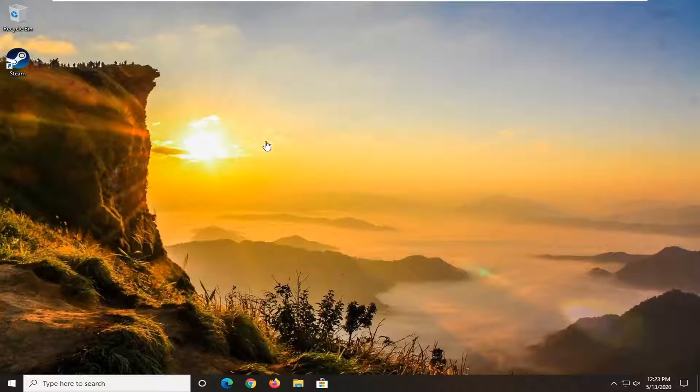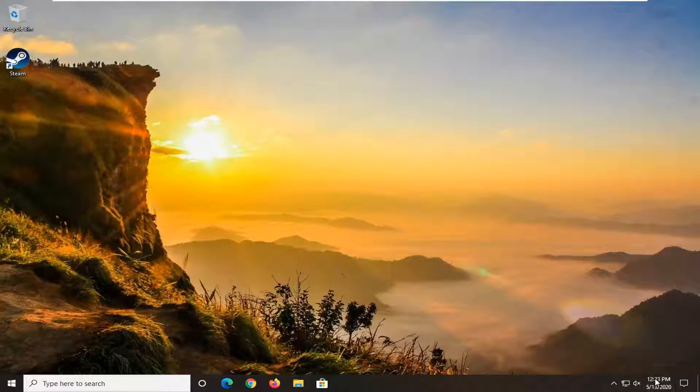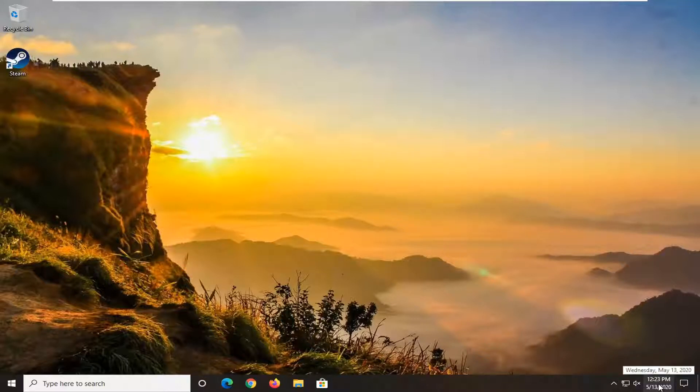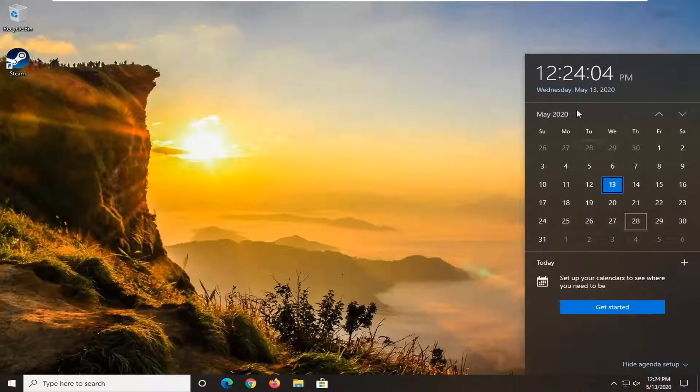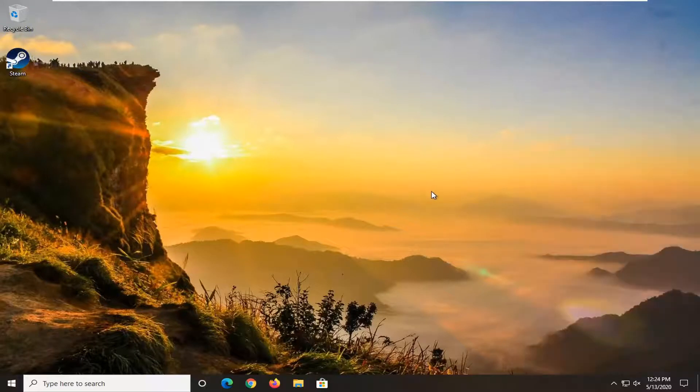So one thing I do want to point out first is if you just want to know what day it is, you can always just left click on the clock down here or hover over it and you can see the date as well as the day of the week. You can also left click on this and it'll pull it up in a bigger screen here and you can see the day of the week as well. So I'm just giving you guys a couple different options there to work with.